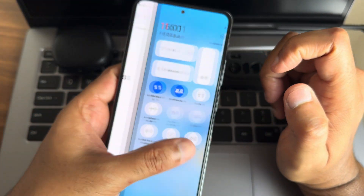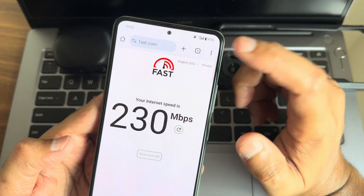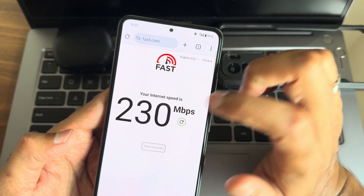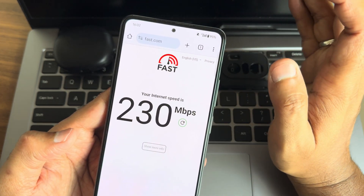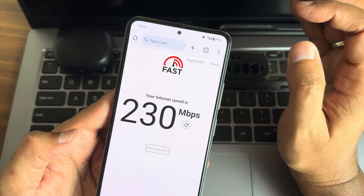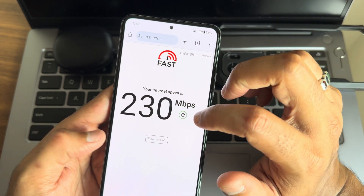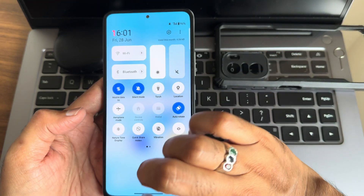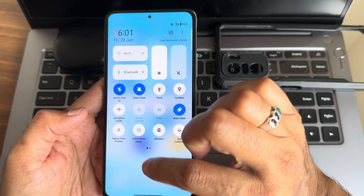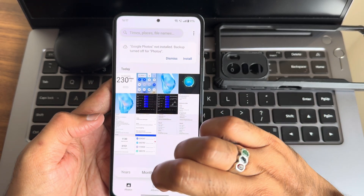In the quick settings toggle, I'm using Jio True 5G and it's working fine. The speed I got with 5G internet is 230 Mbps. I only have Jio SIM so I don't have another network to compare with. Now let's test with Wi-Fi.